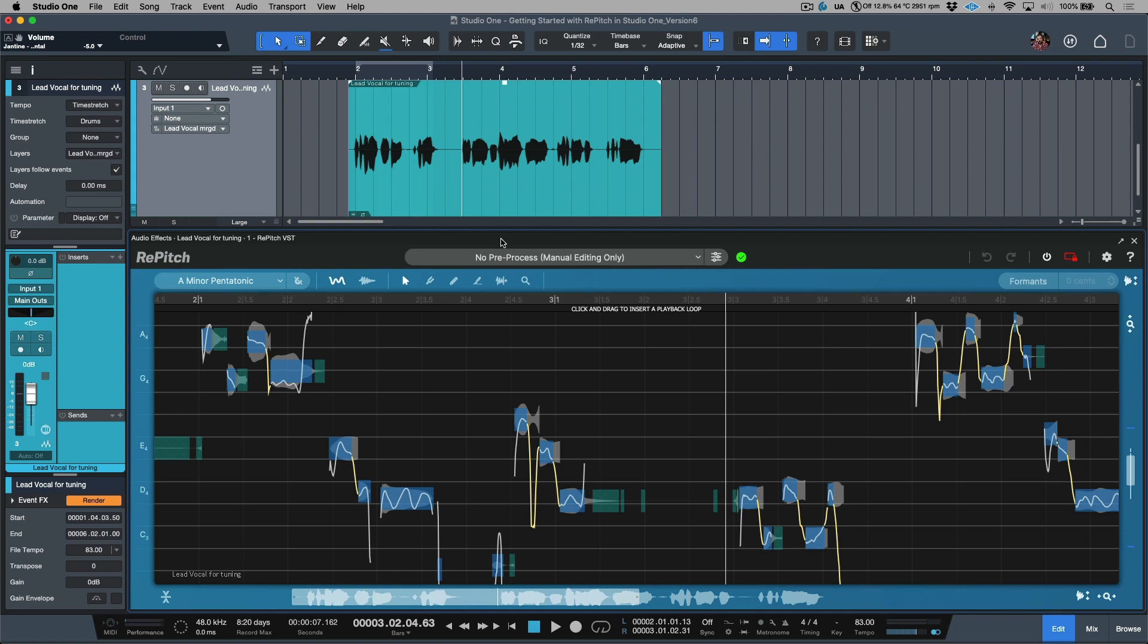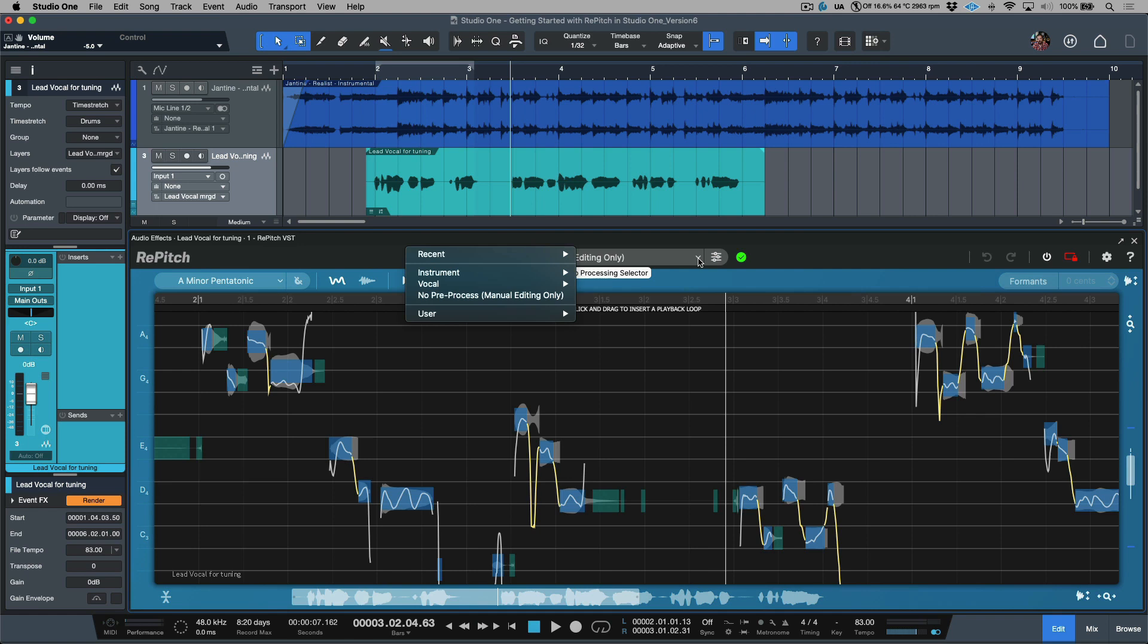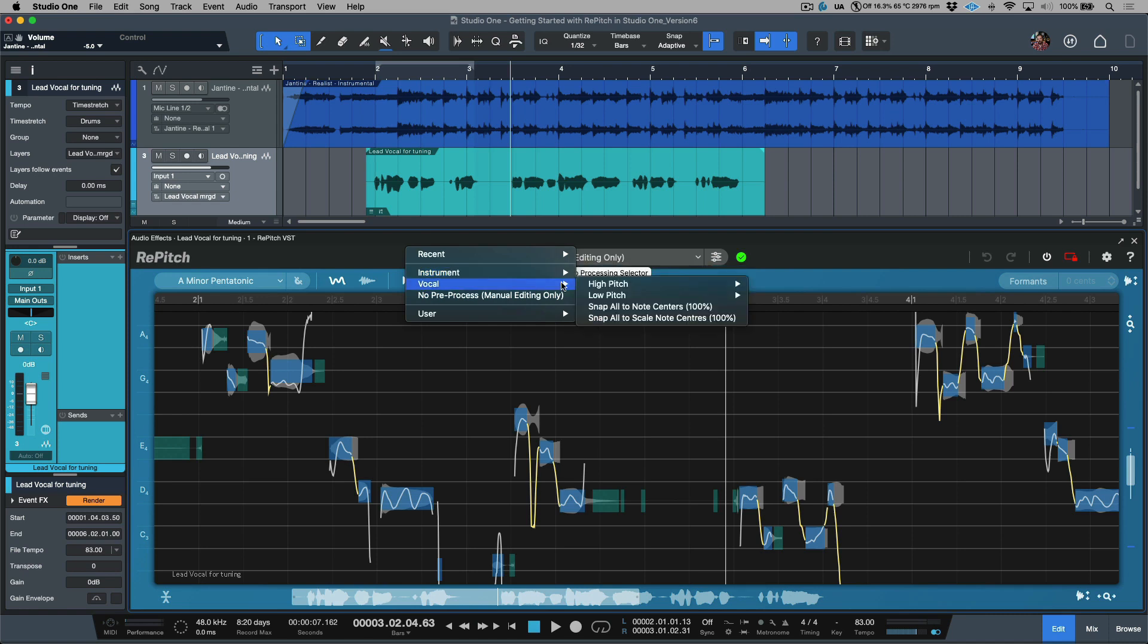So we've got a couple different approaches that we can take in terms of how we want to work with our audio. So for example, if we click within this drop down menu, notice that Synchro Arts have provided some presets for us. These are categorized. If we choose this vocal folder, we have a preset here to snap all to note centers 100%. This will essentially take the entire performance and aim to snap it to the nearest semitone, and this is of course based on a chromatic scale.